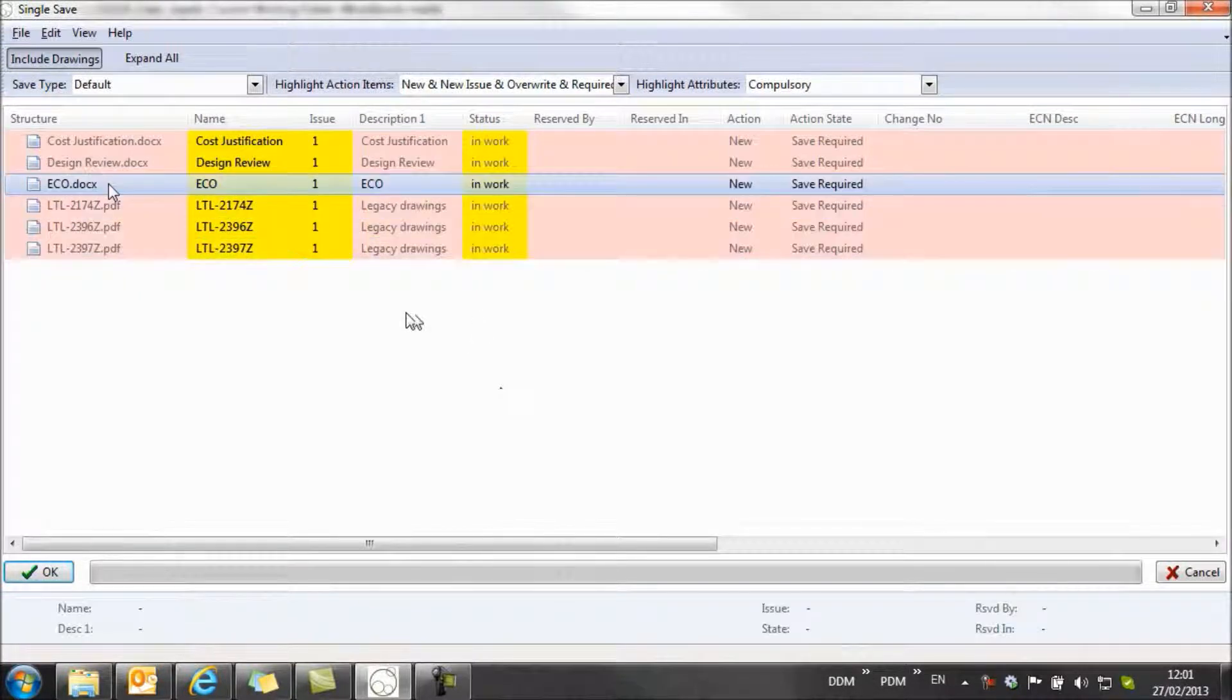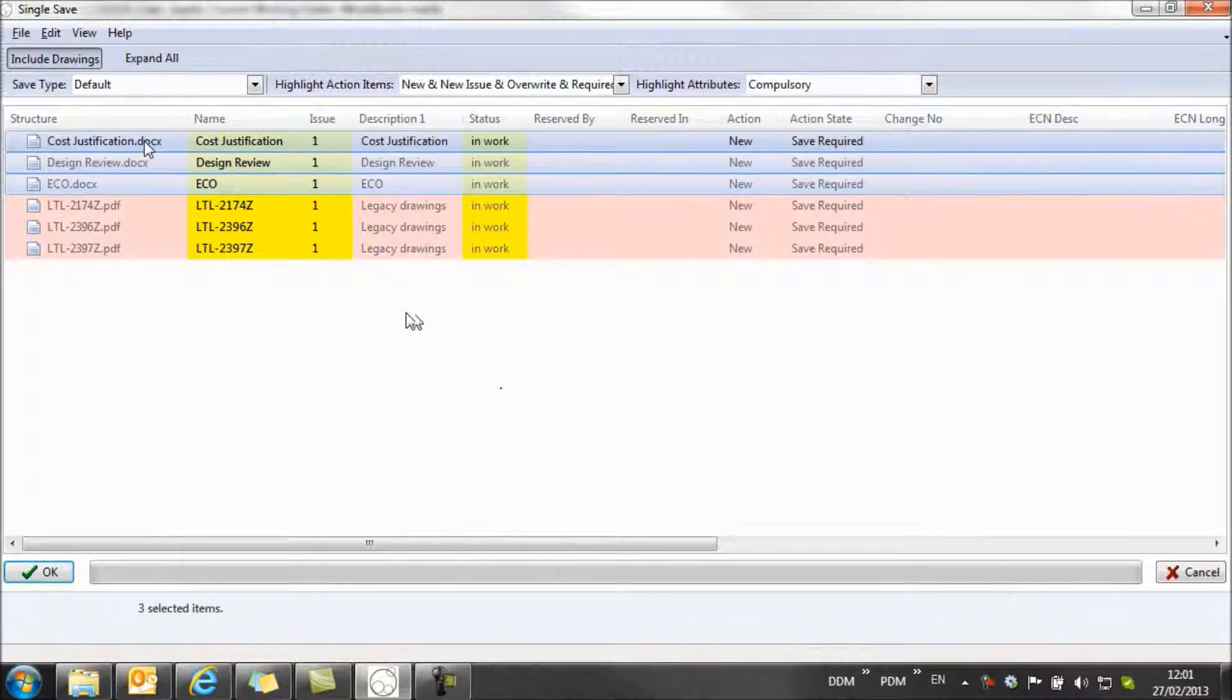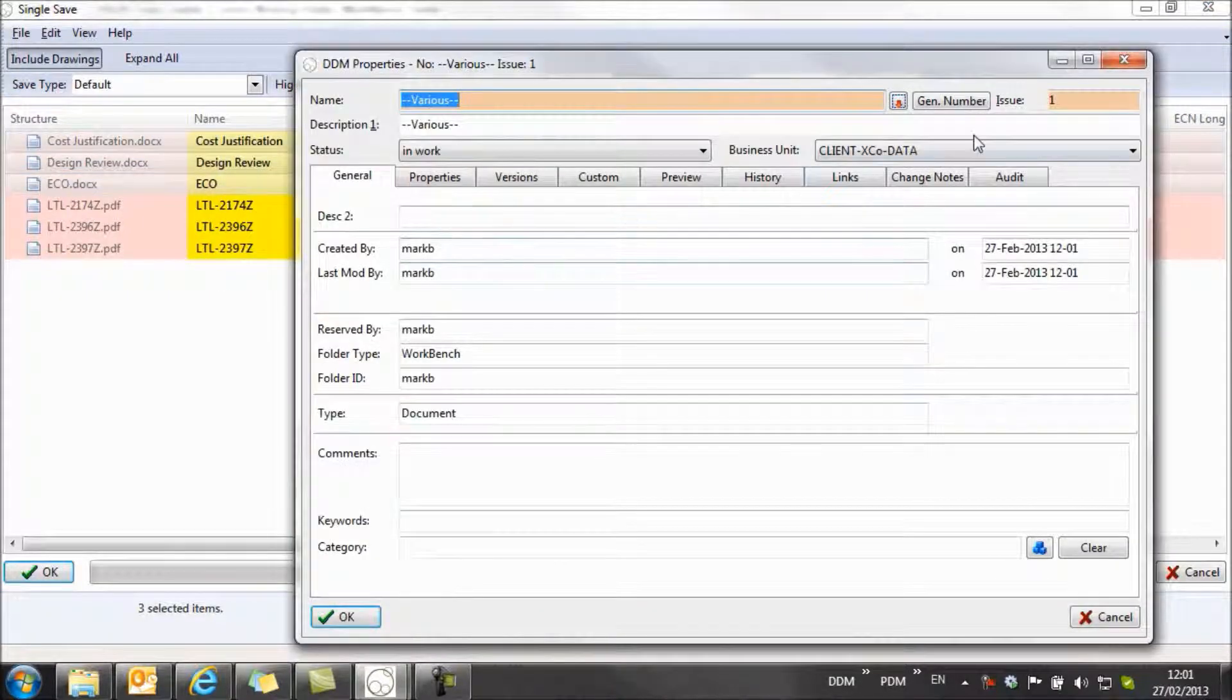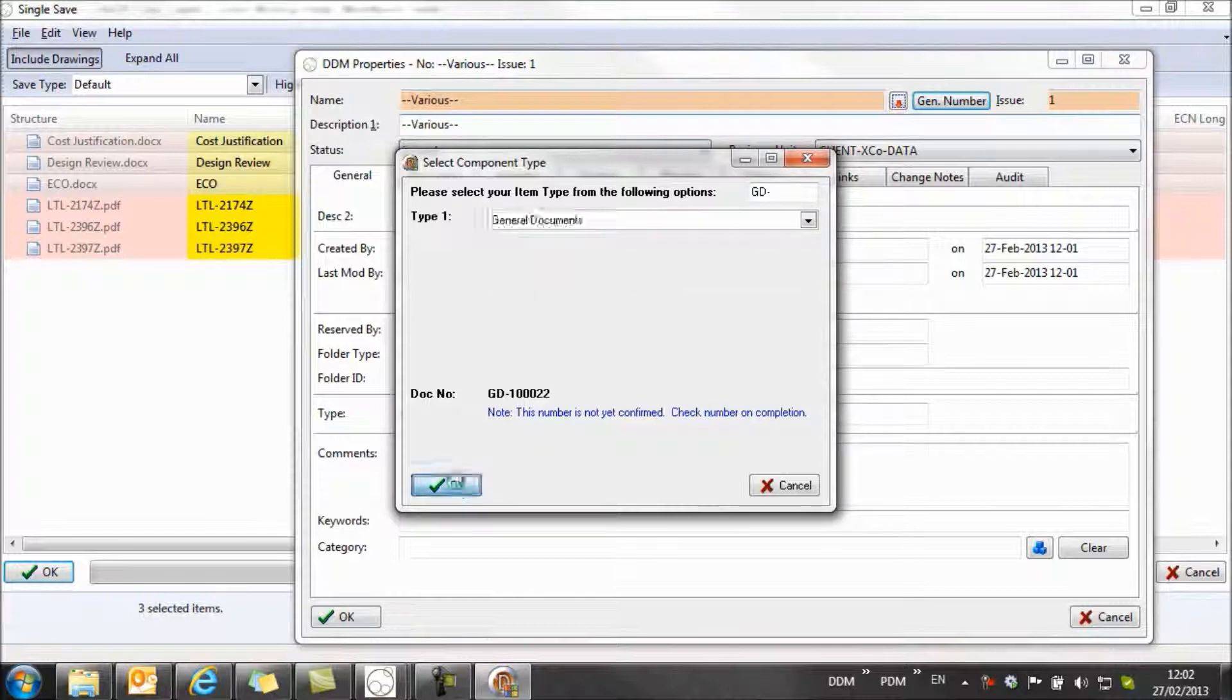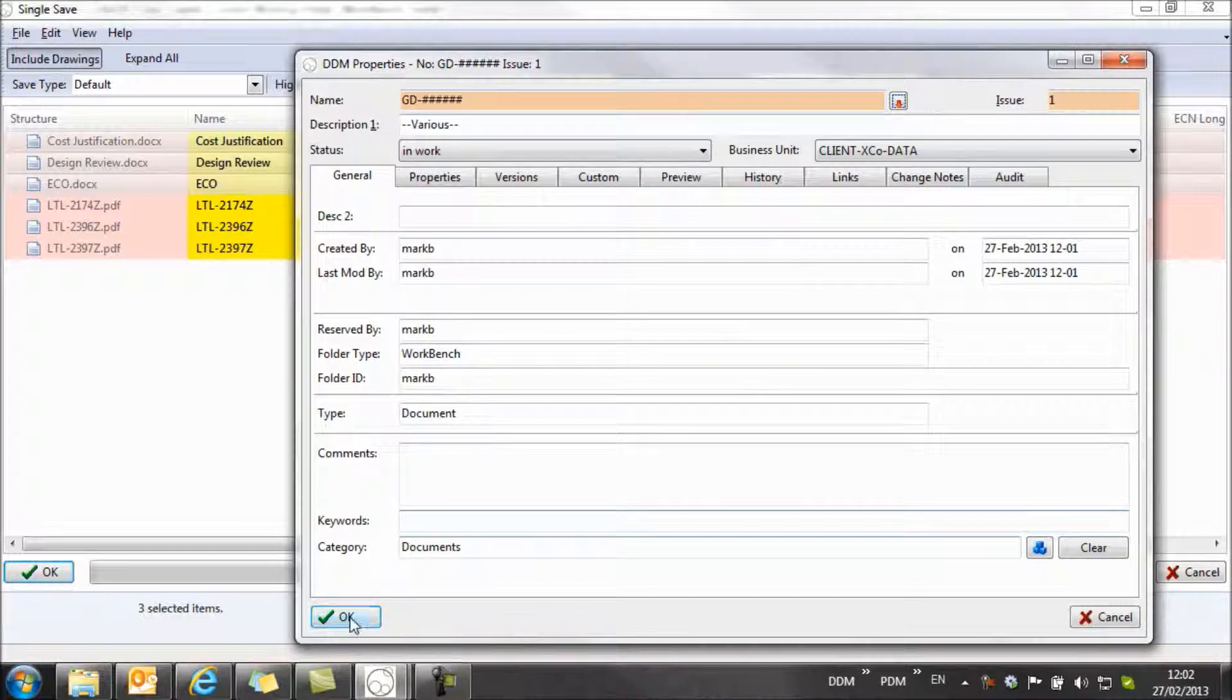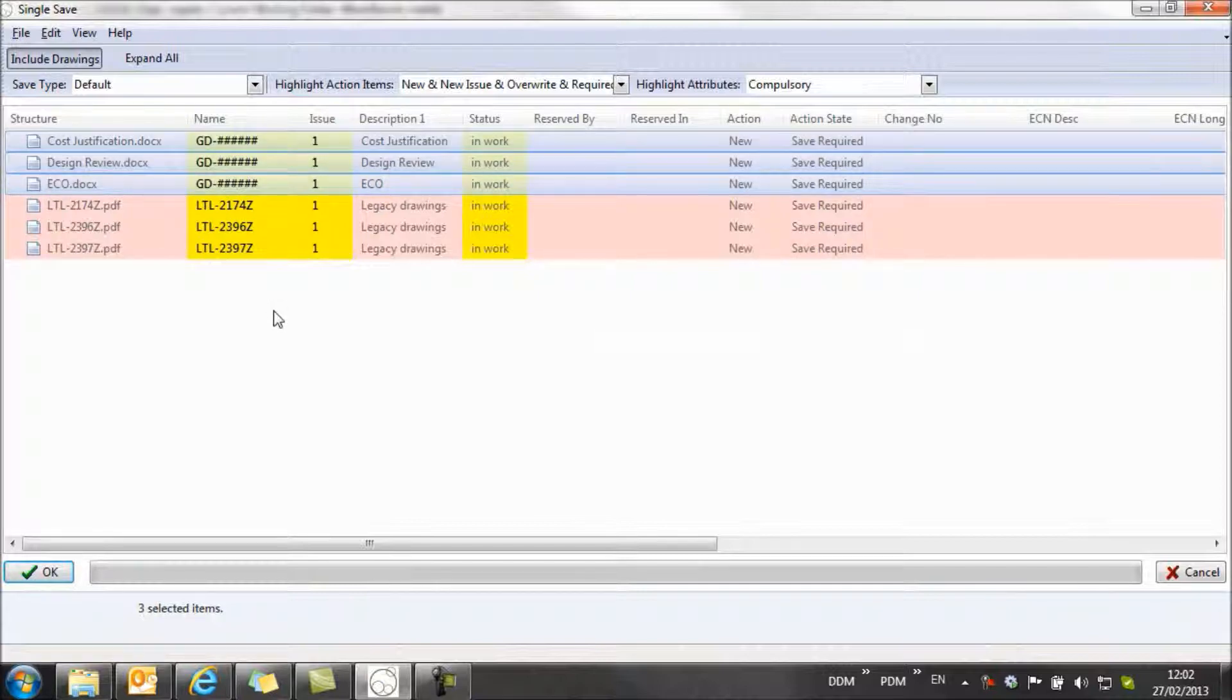What I need to do now is select these top three, because these need to be numbered before they go into DDM. So again, we come to the properties, we assign a number, in this case general documents. Click on OK, everything else is OK, I'm happy with the description. And so you can see that my new numbering rule is now predefined and ready to be populated.